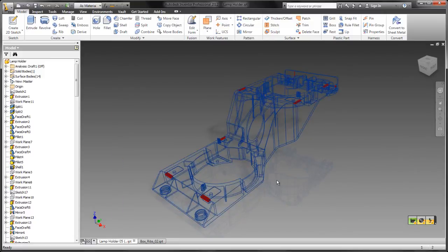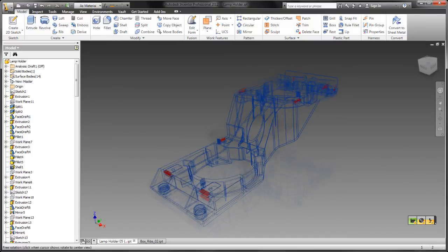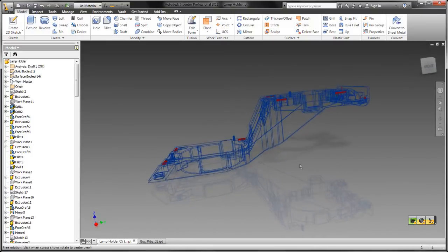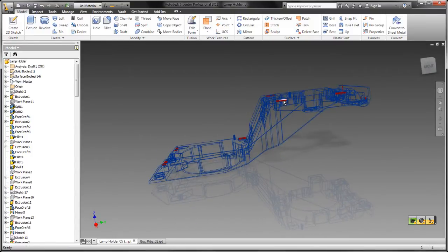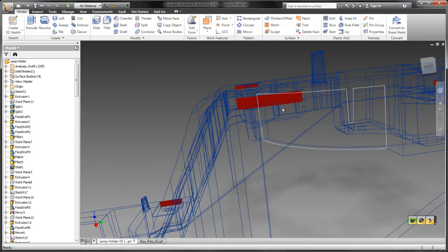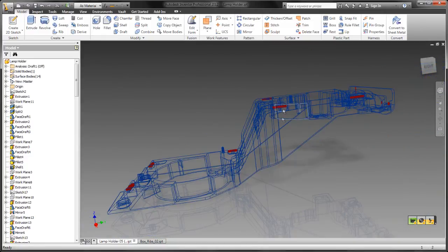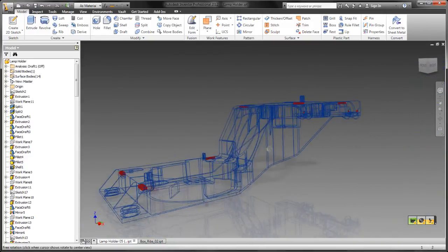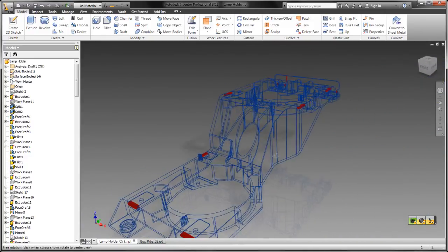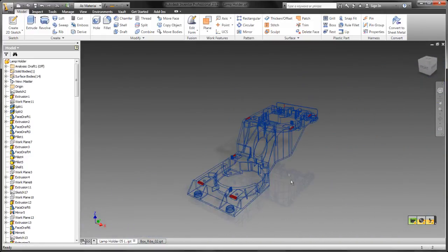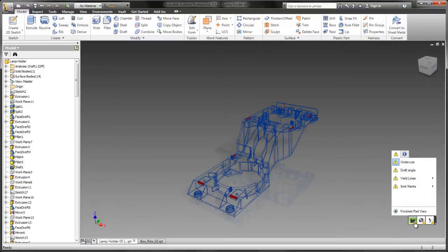Next up is undercuts. This time there's an alert saying there's areas of the part that will be difficult to eject without some kind of complex tooling, which is pretty much the definition of an undercut. All we have to do is click the alert and it brings up the diagnostic, showing everywhere there's an undercut feature on the part.